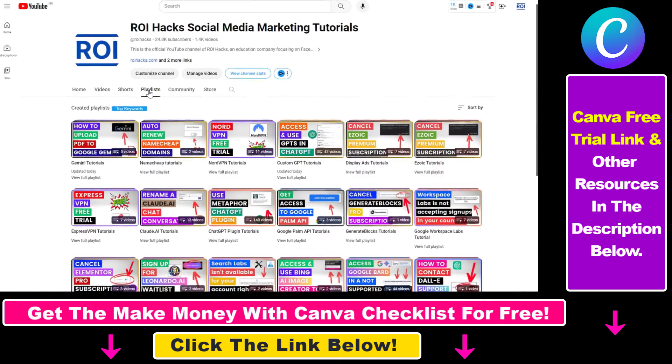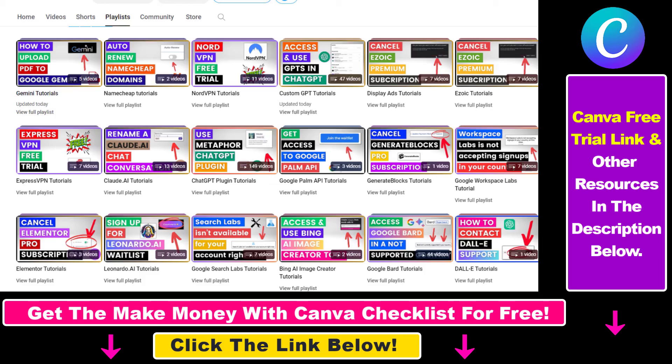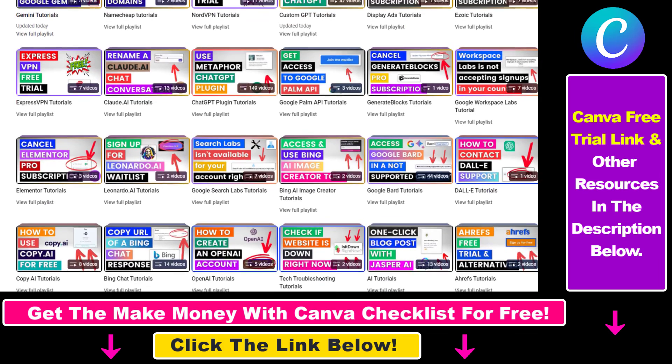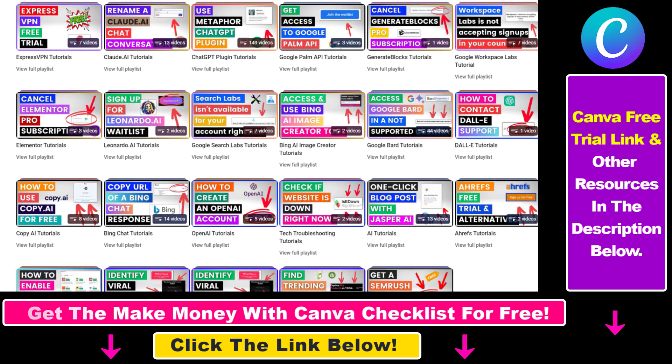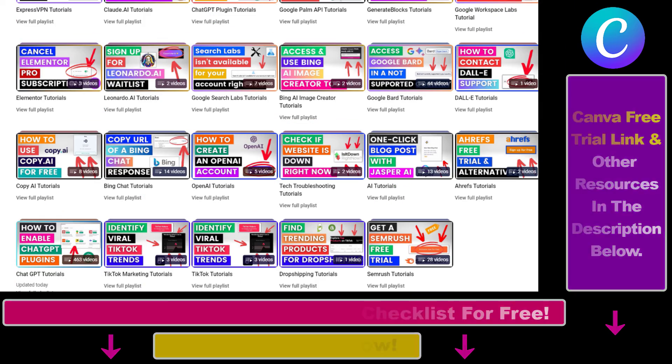Also, if you want to learn more about how to use Canva, make sure to check out our YouTube channel and playlist, because we have over a thousand free tutorials.